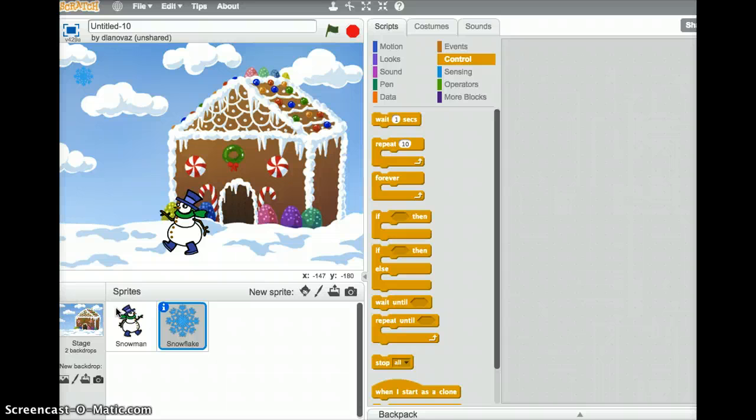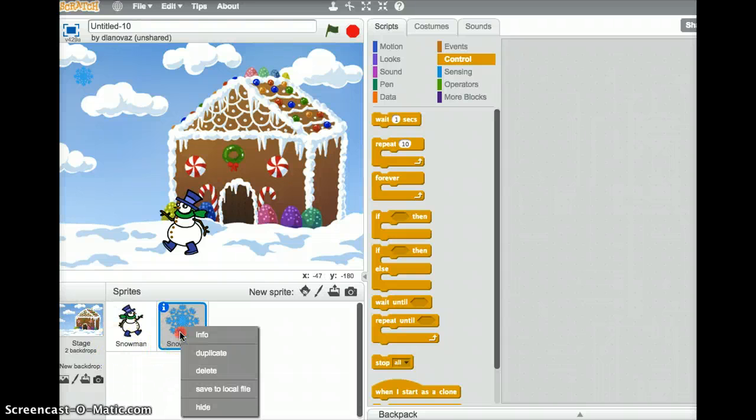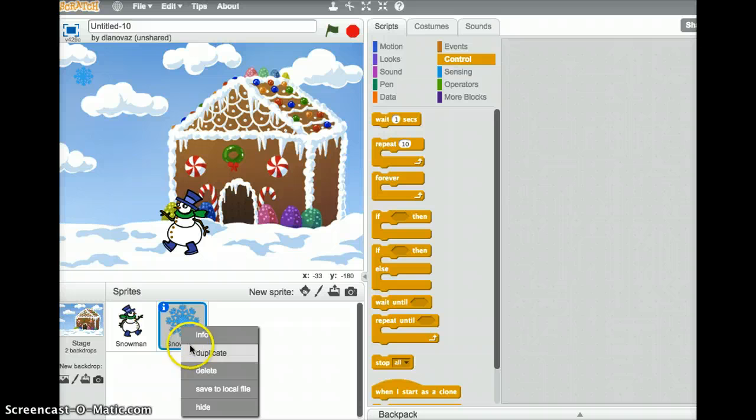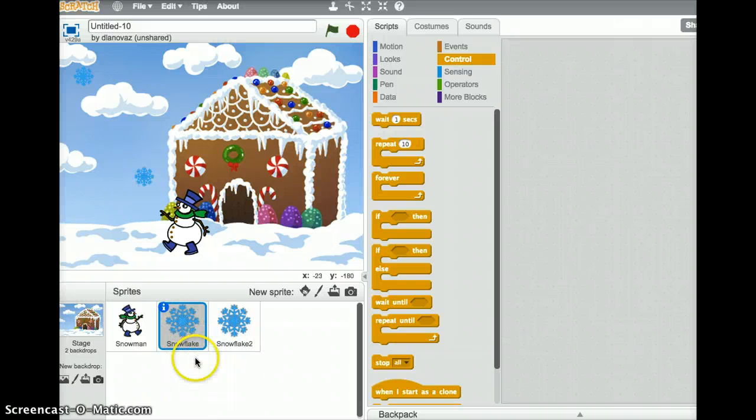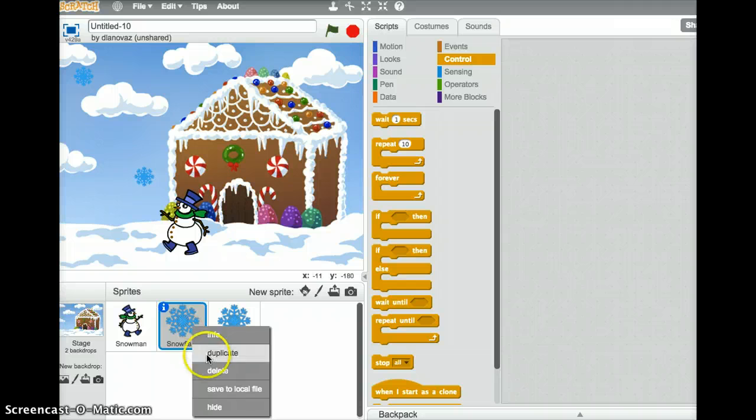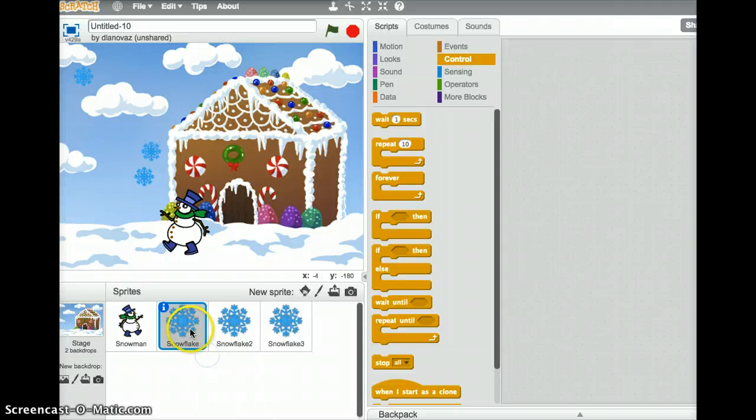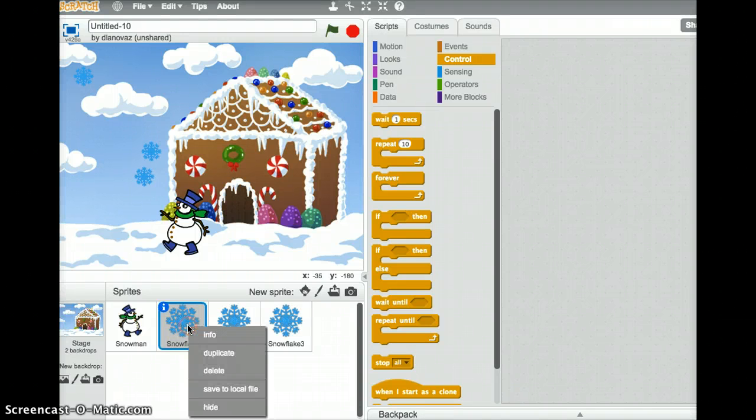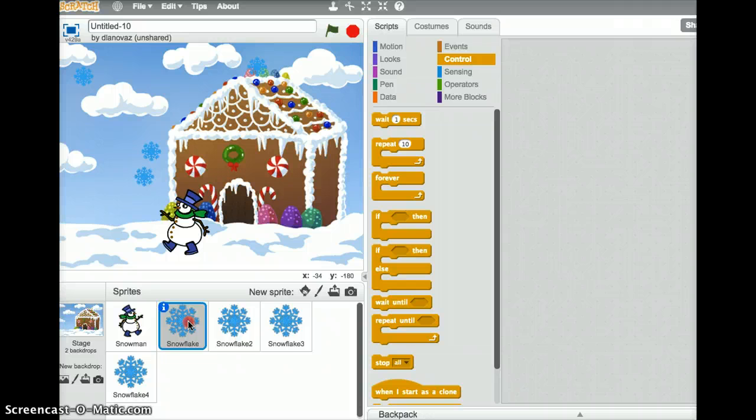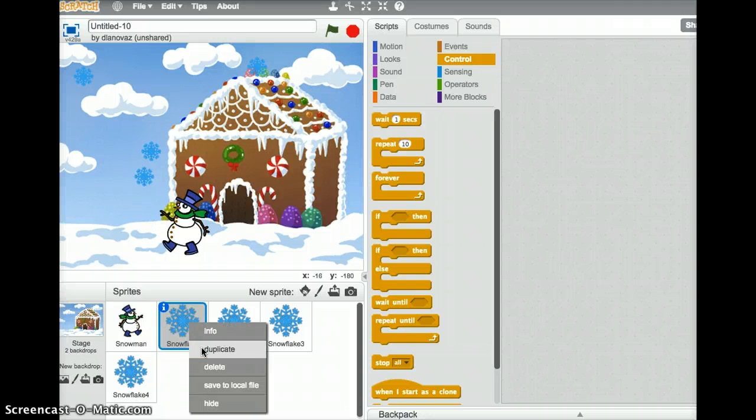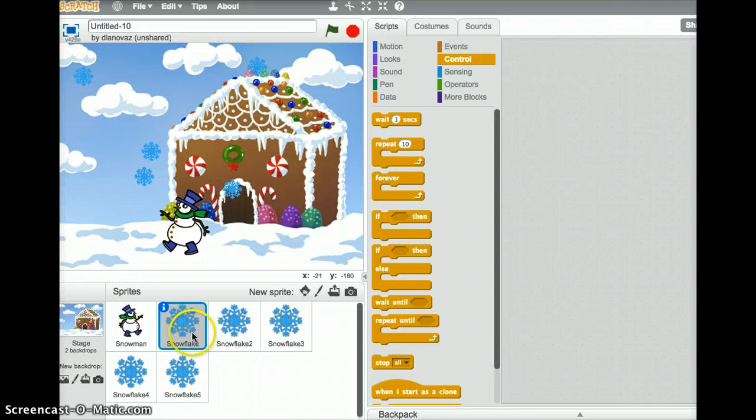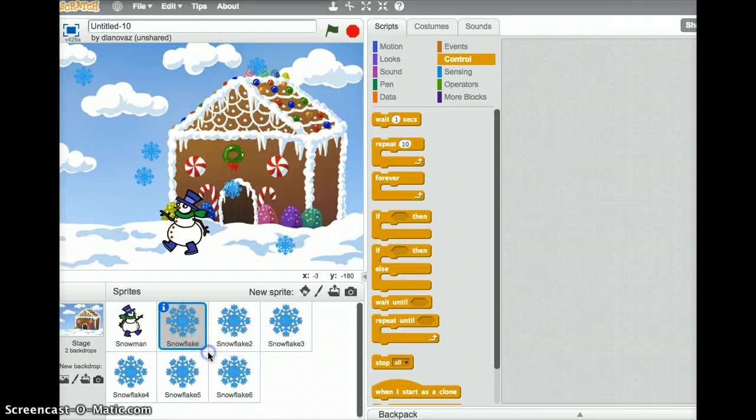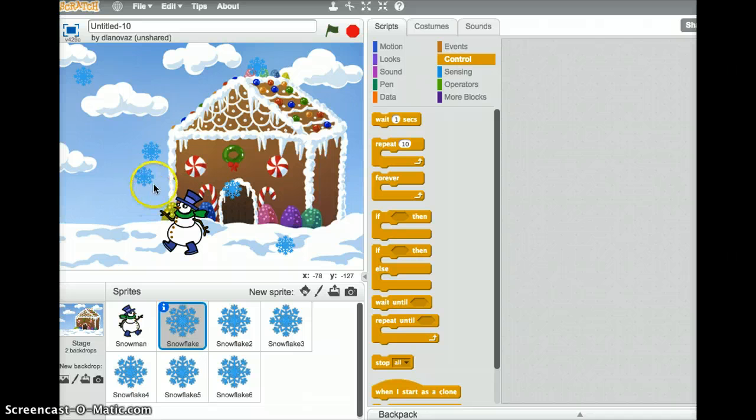Once we've done that, we can exit this by just clicking on the little blue triangle. That'll take us back to our list of sprites. Good. Now I'm going to duplicate this snowflake a few times. So right-click on the snowflake, choose duplicate. We can do a bunch of them. You'll see that they kind of pop up all over the screen. We can move them around afterwards.